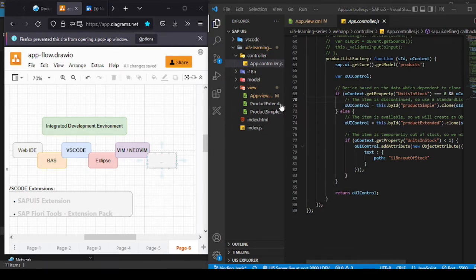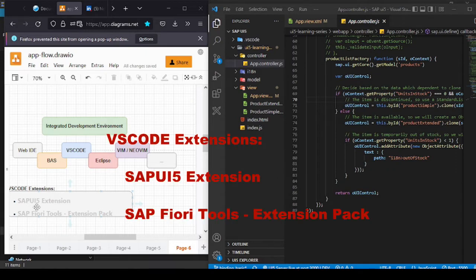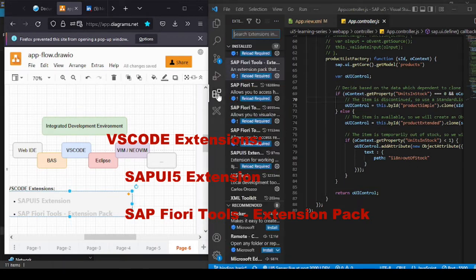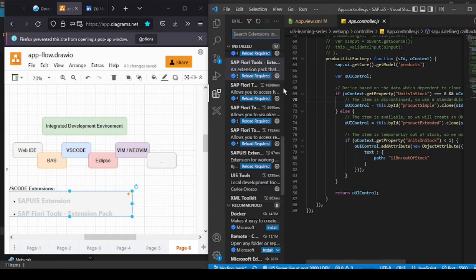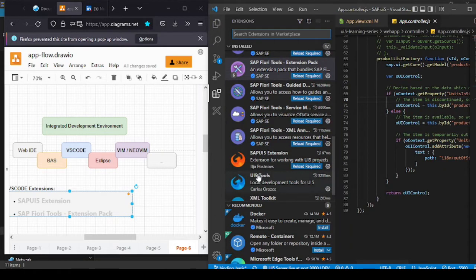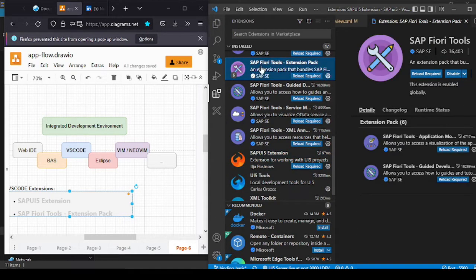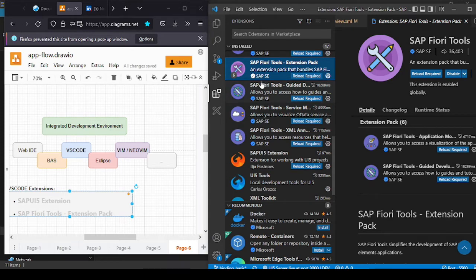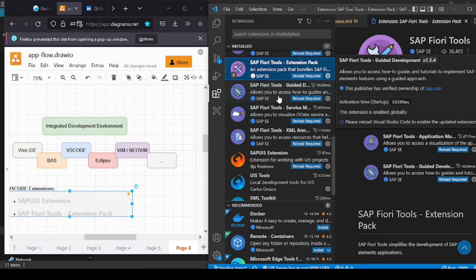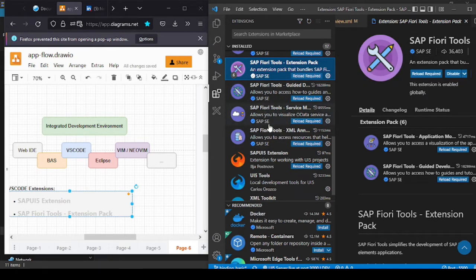With VS Code, I'll be using two extensions, and I recommend you install them as well. One is called the SAP UI5 extension, and the other is called the Fiori Tools Extension Pack. If you go to the extensions of your VS Code, you may notice these two are already installed. The extension pack will basically install some other dependent extensions along with it.